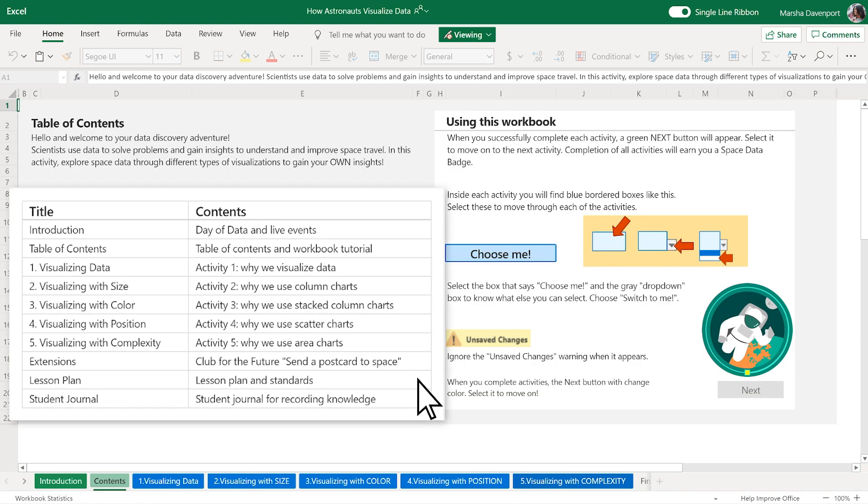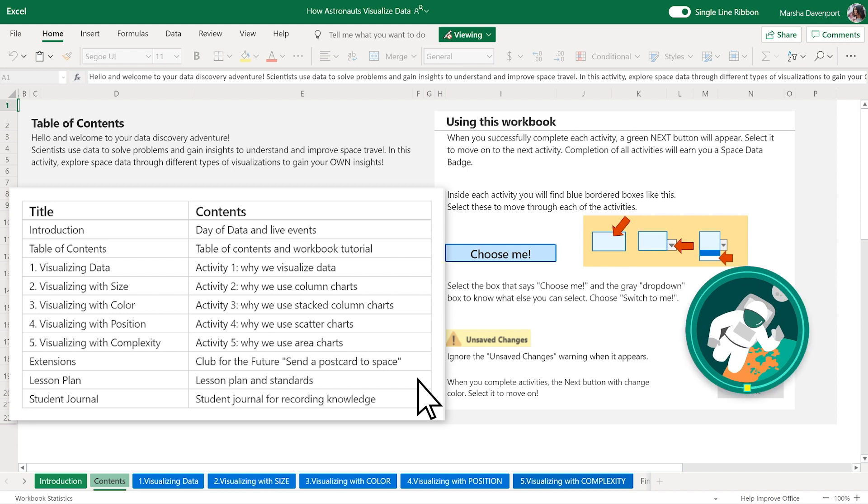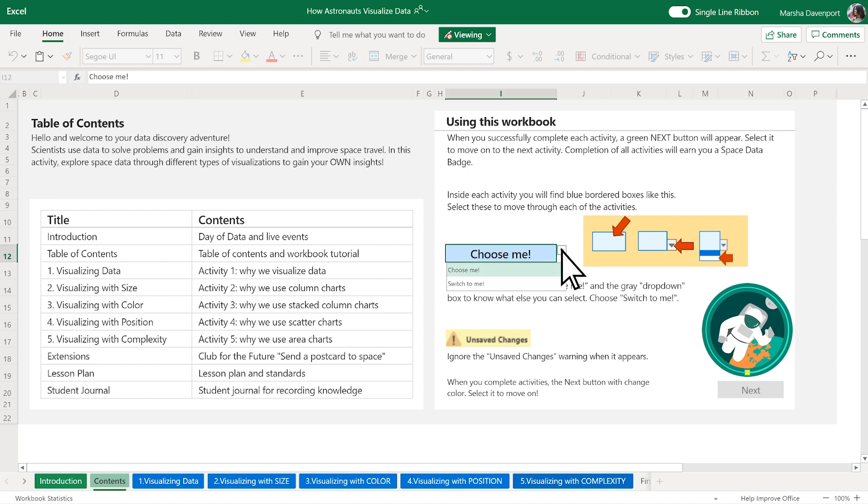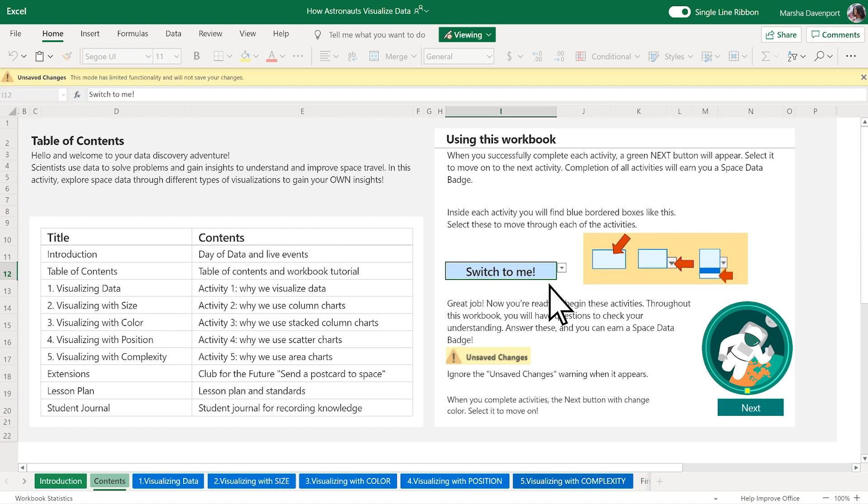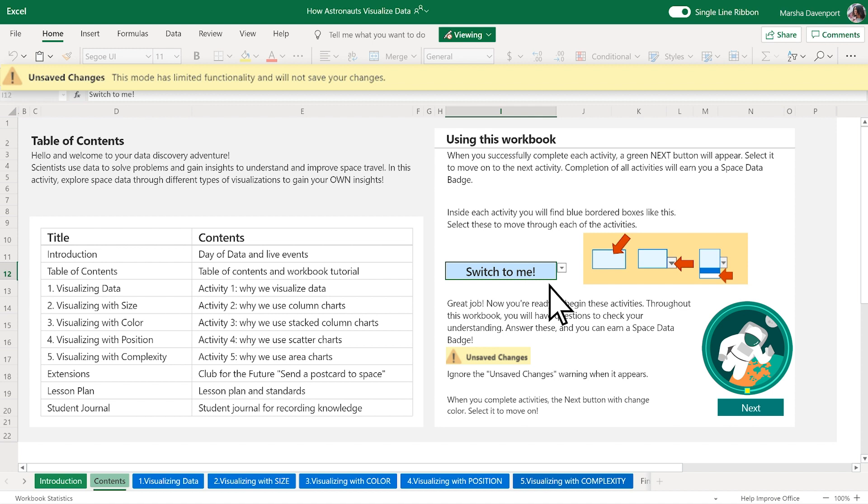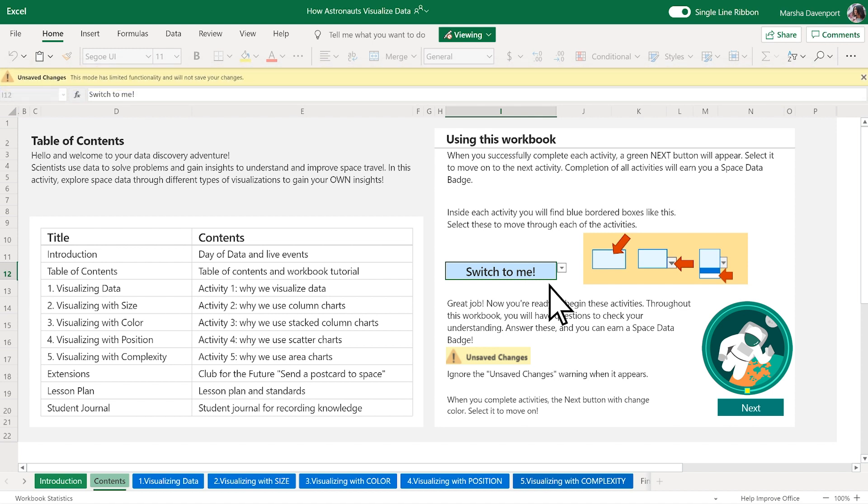Here is an overview of the activities in the workbook that you can complete to earn your space data badge. You will navigate through each activity by using the blue drop-down box. Don't worry if you see an unsaved changes warning as you work through the activities. Just keep going!